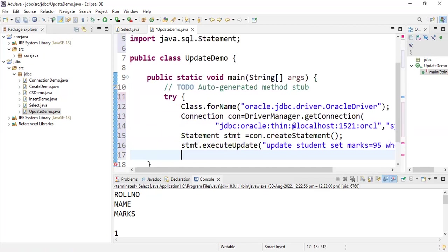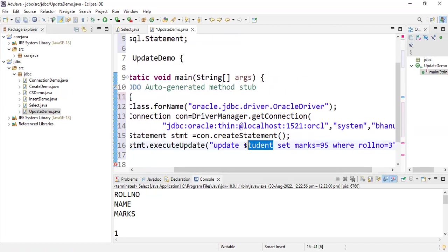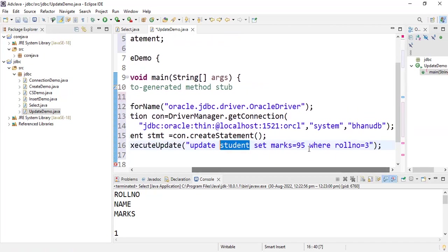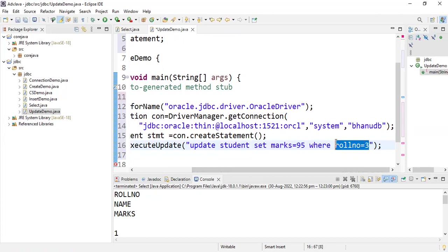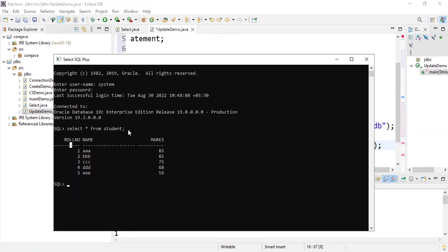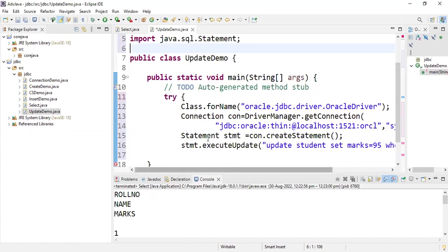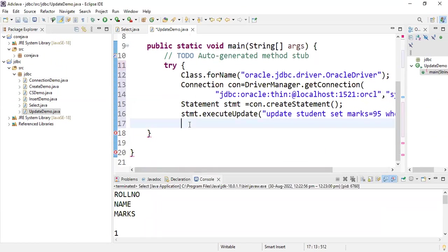So stmt.executeUpdate is going to update the record in the database. I am updating the student table and setting marks equal to 95 where roll number is 3. Let me show you in SQL — currently with 'SELECT * FROM student', roll number 3 has marks 75. We are going to update that to 95.